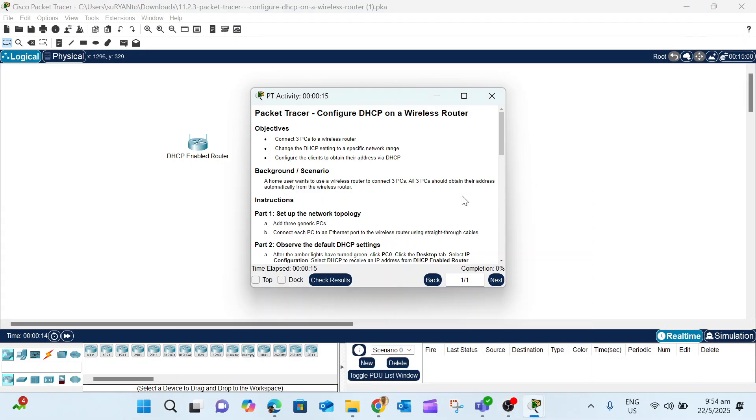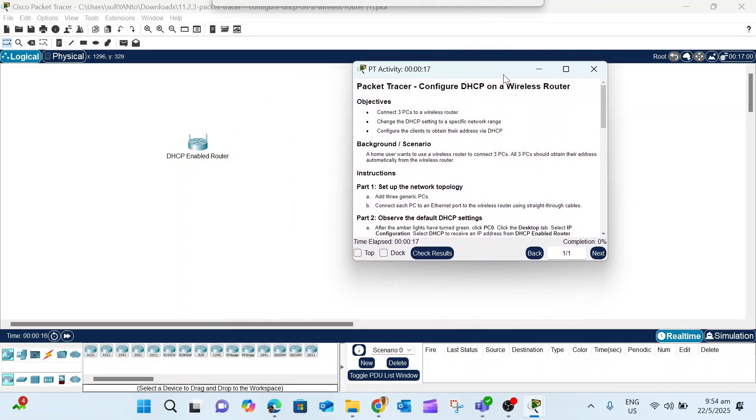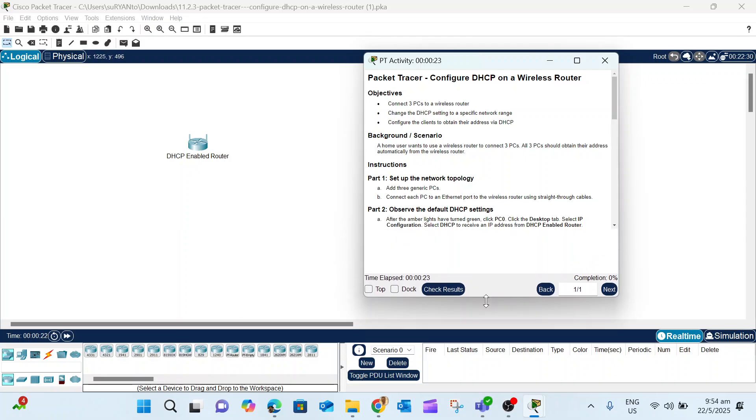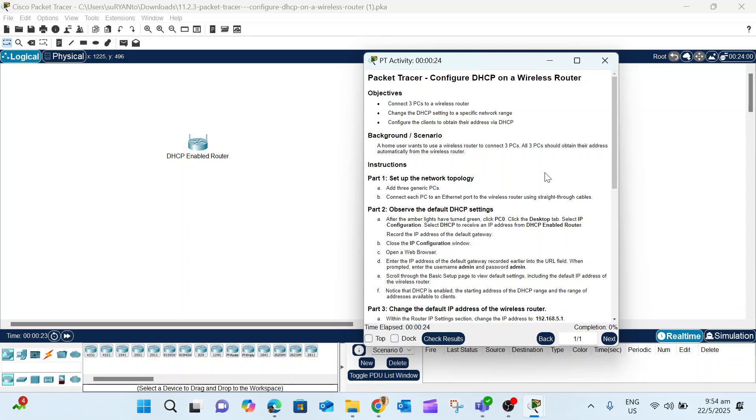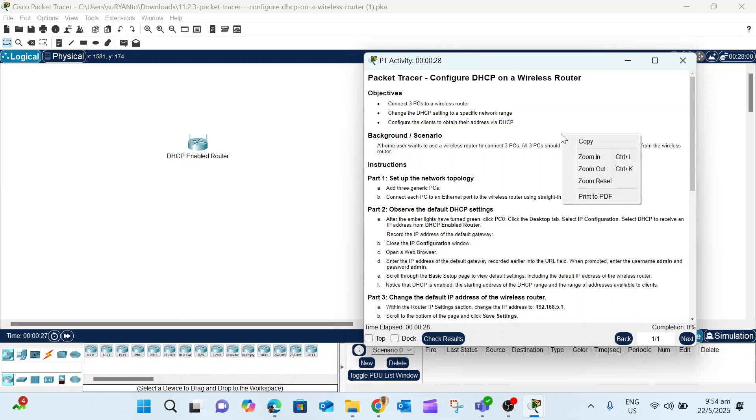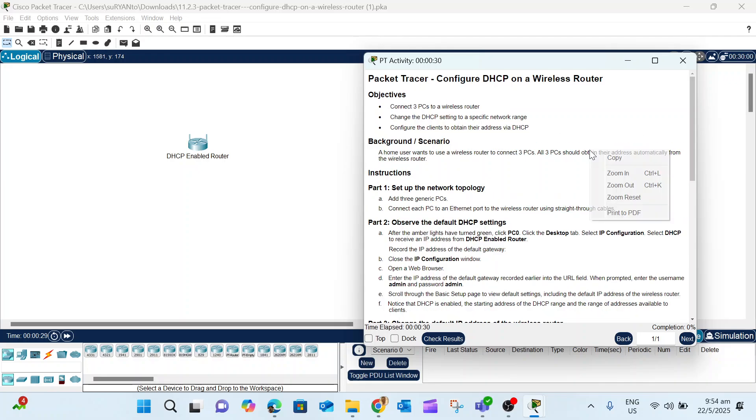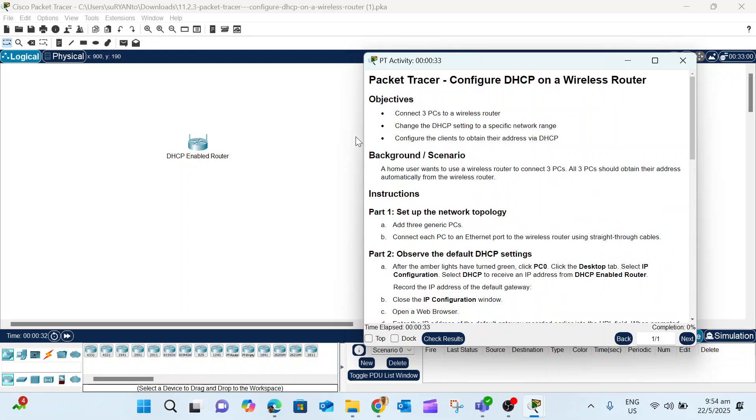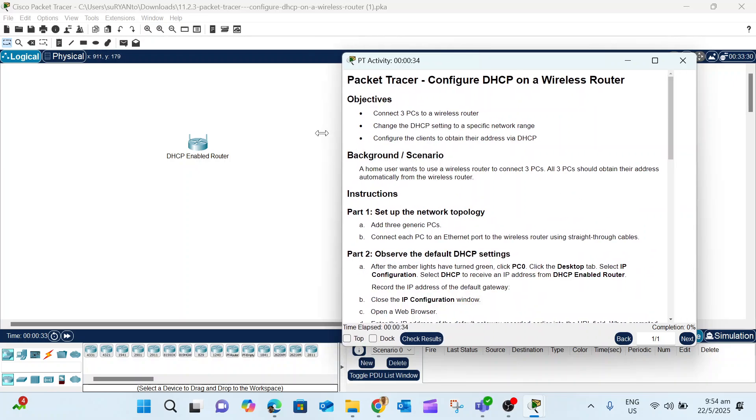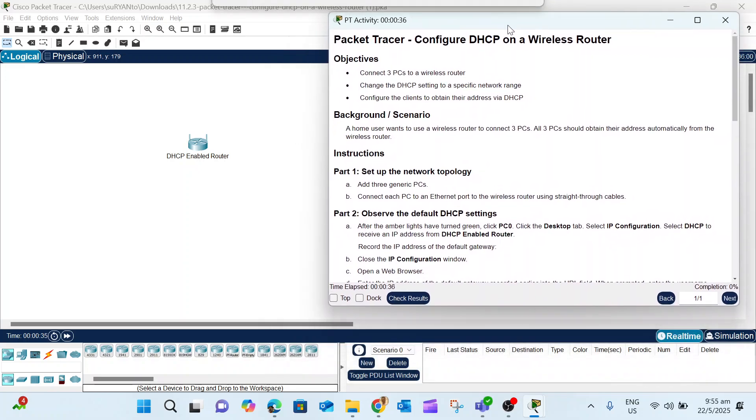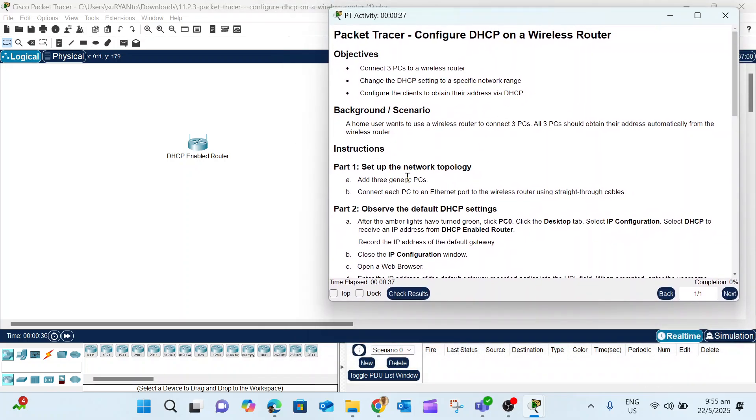After you open the DHCP Packet Tracer configuration, we have this instruction window. Sometimes the window is too small, so you can adjust using Ctrl+L to make it larger.